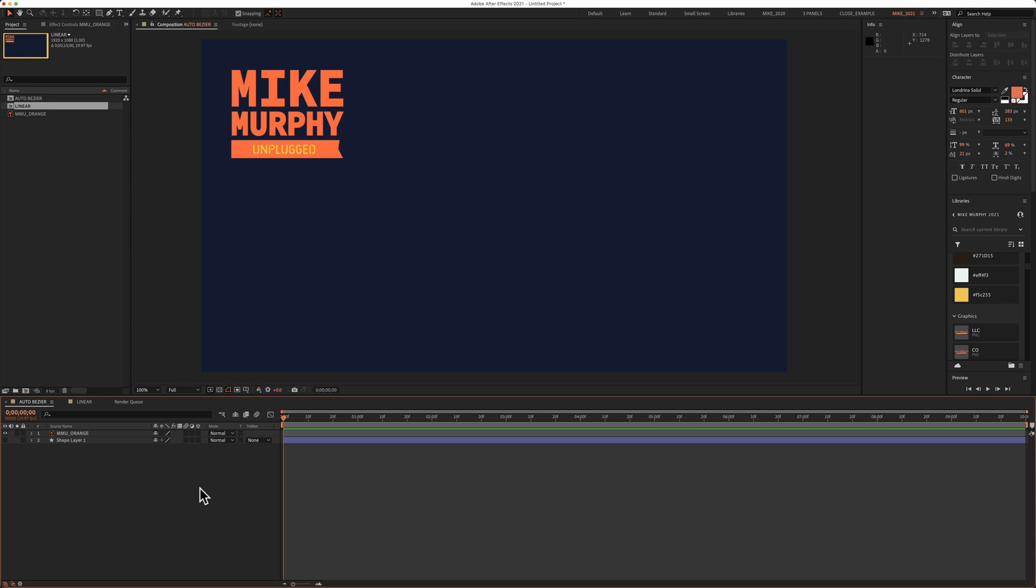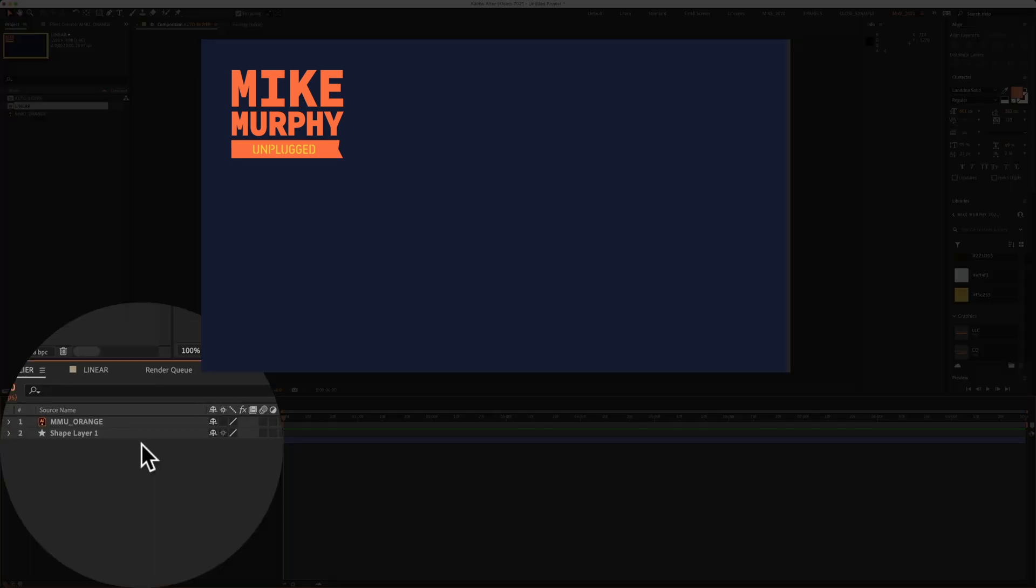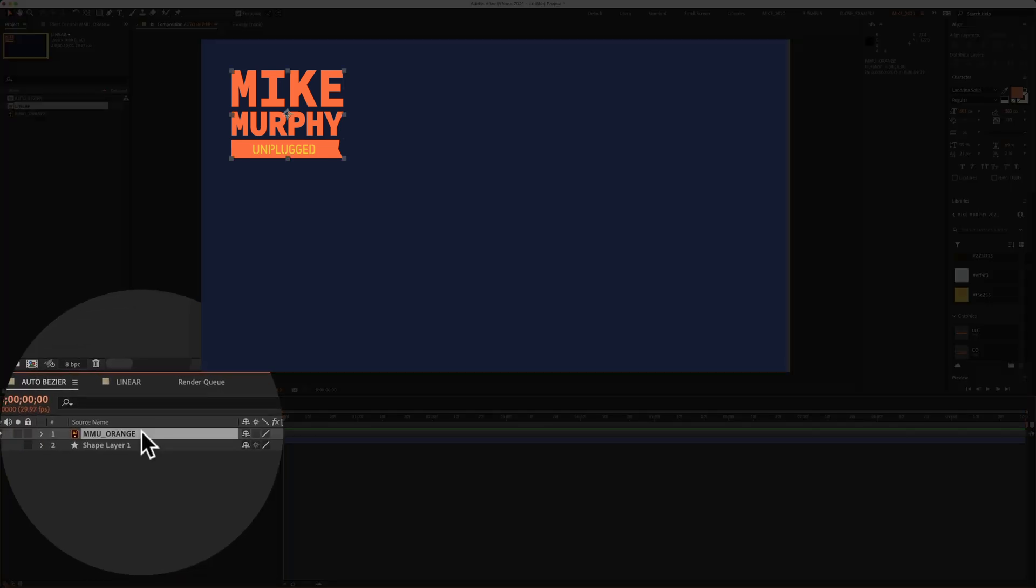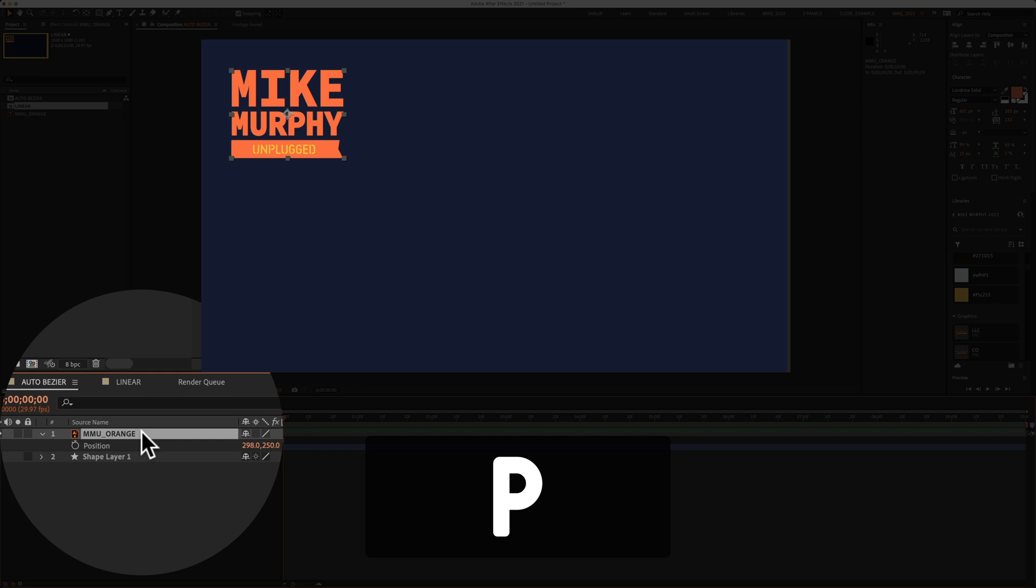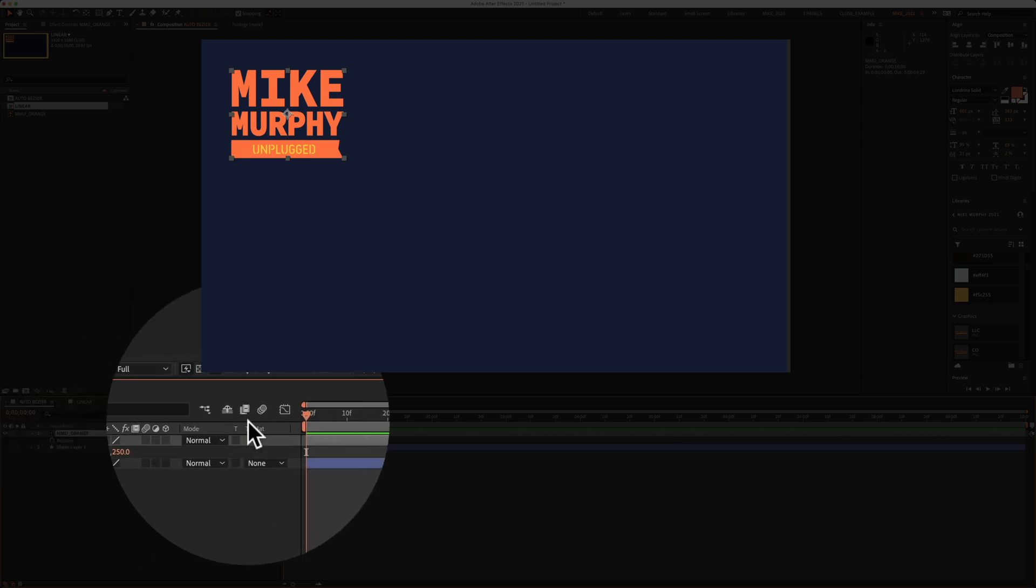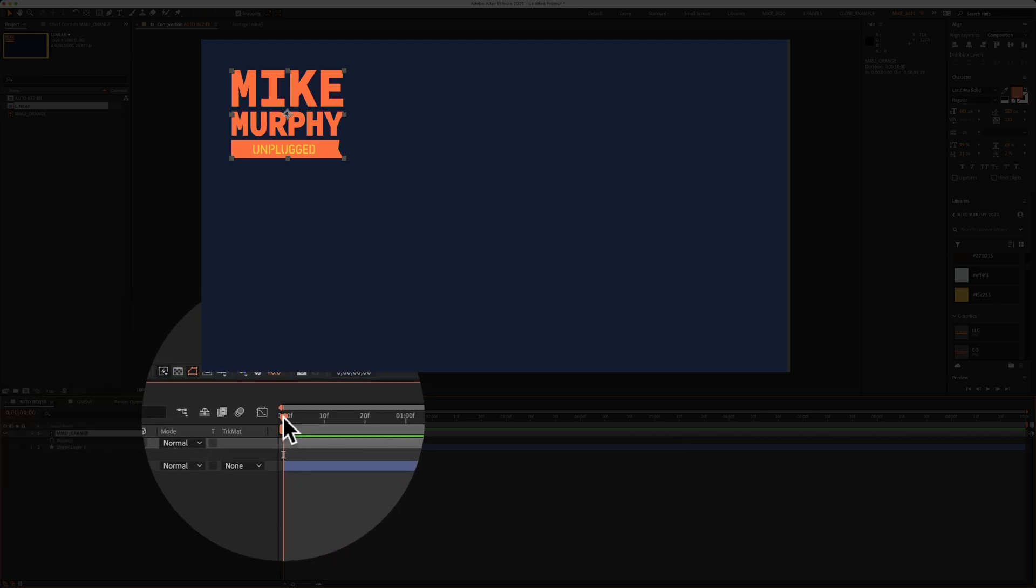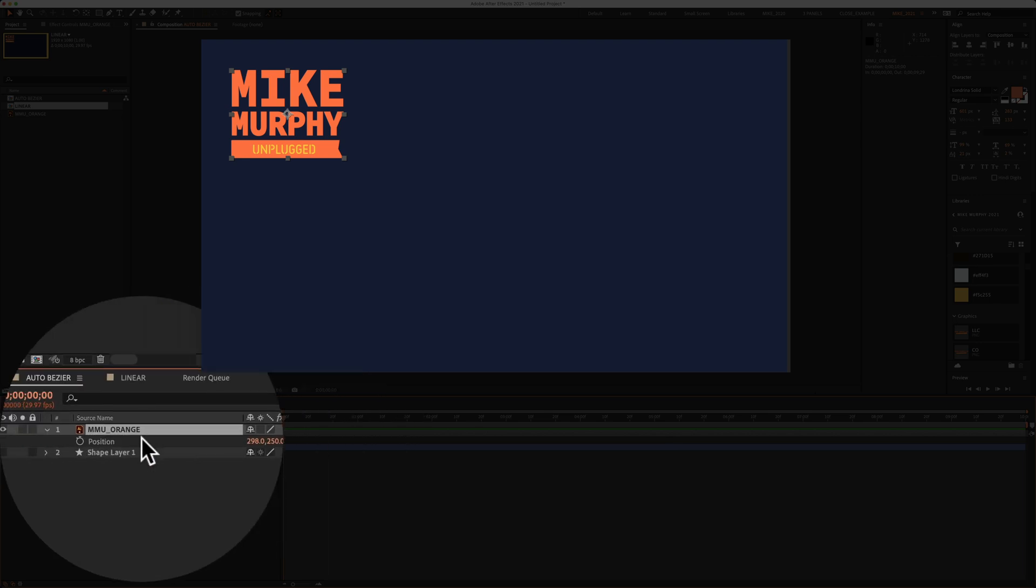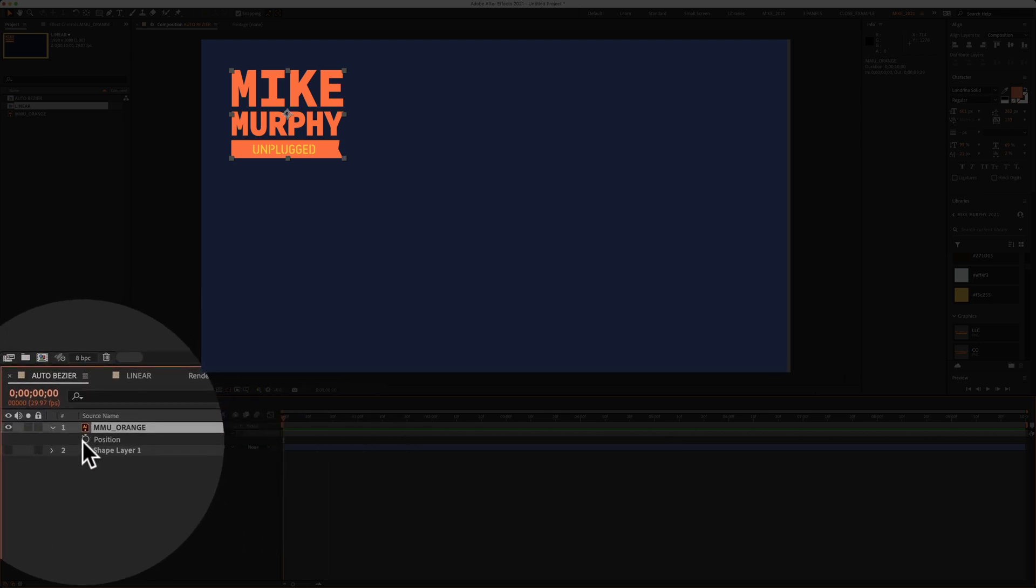To animate this we're going to use the position keyframe. So I'm going to select the layer, tap on P for position, and move my playhead to the very beginning and I click on the stopwatch next to position to add a keyframe.